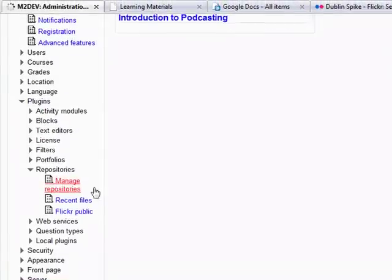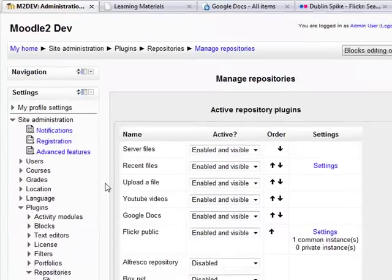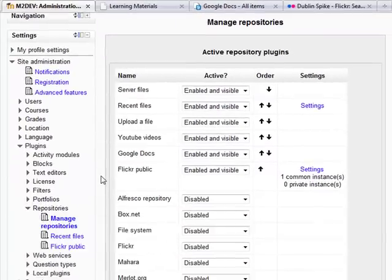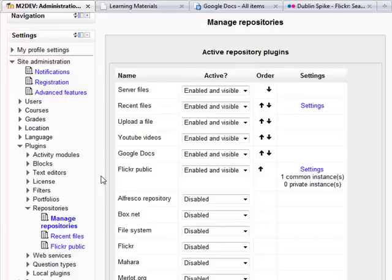So let's click into that. Under the manage repositories page, you can see all of the plugins, whether they are active or not.